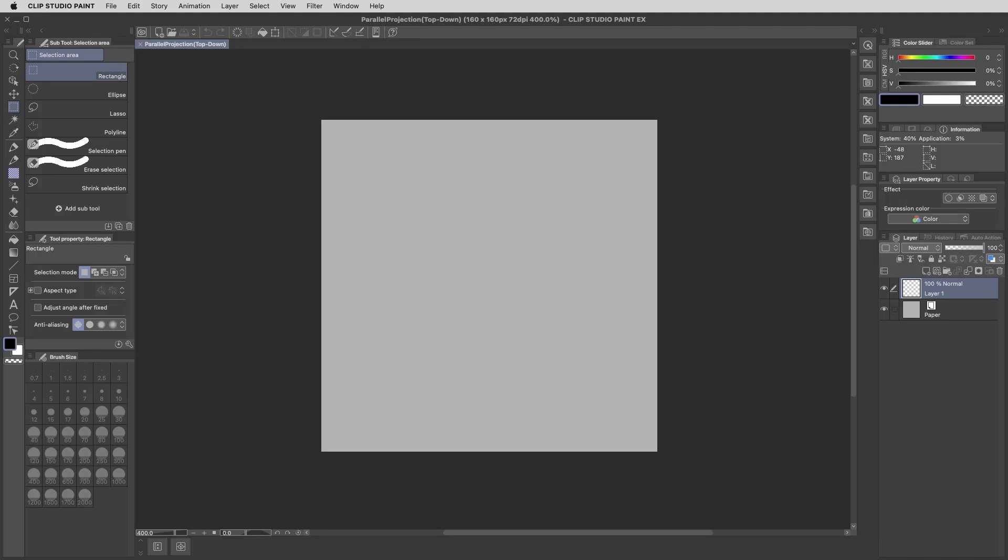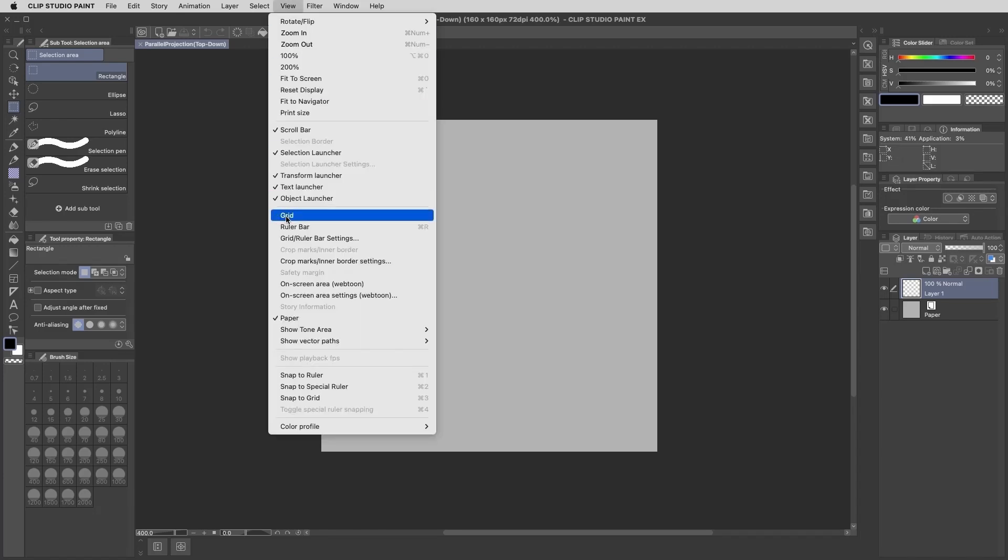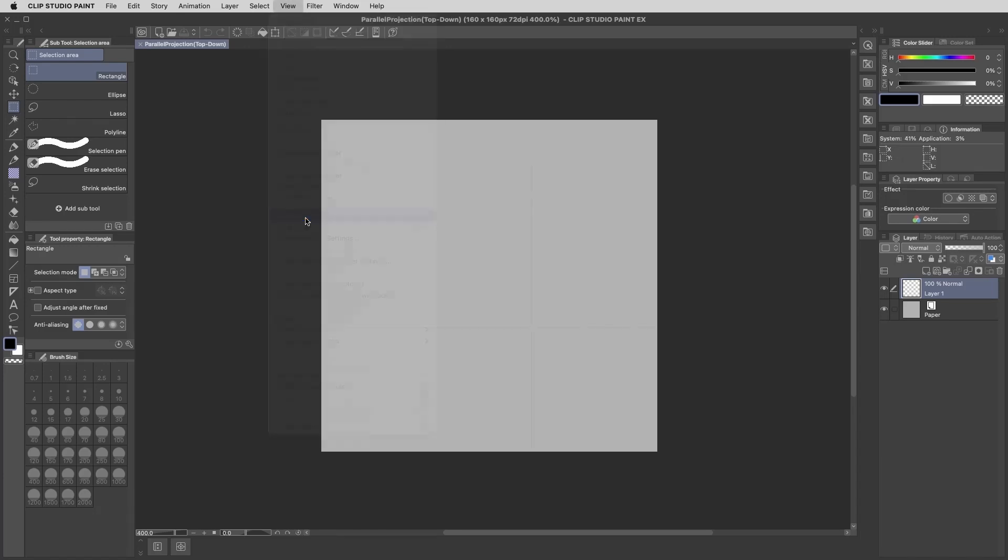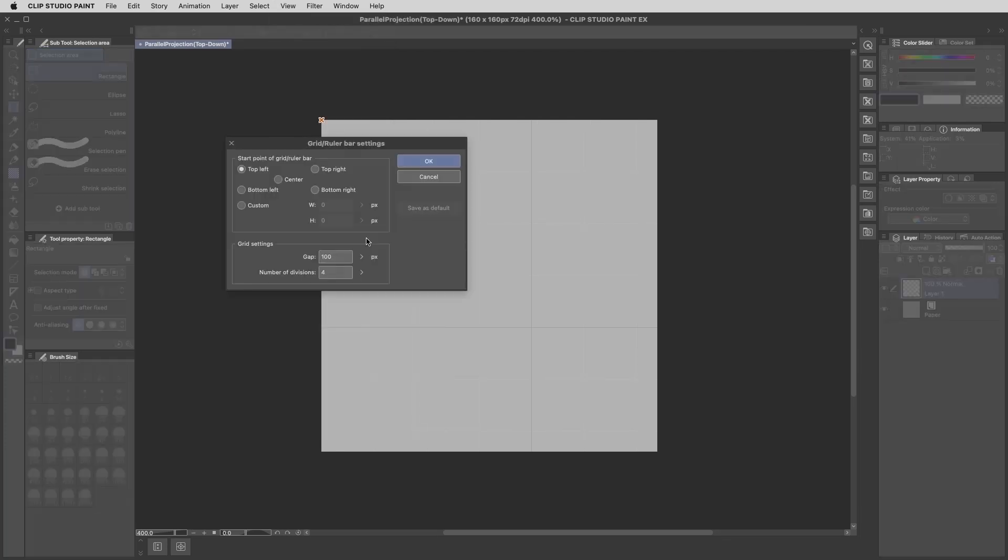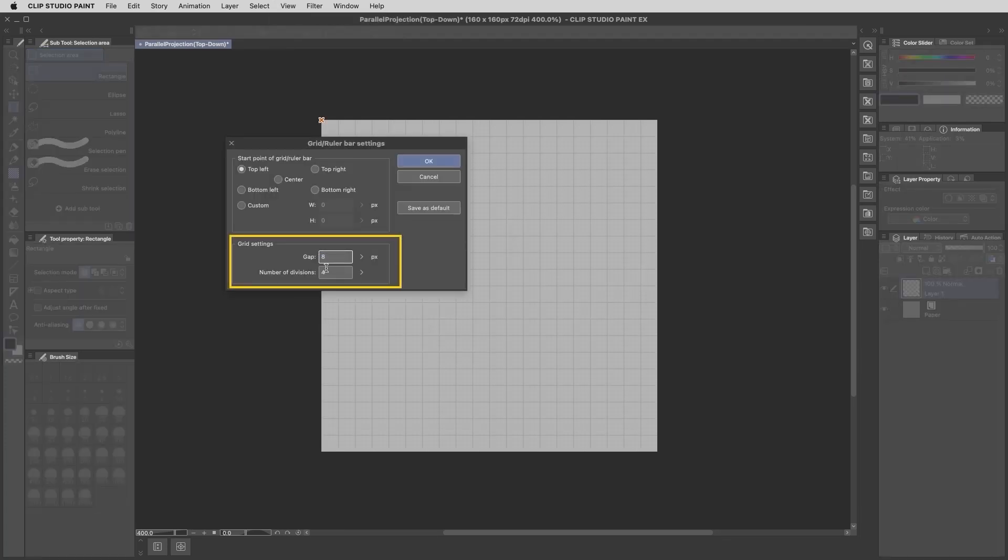So I'm just going to quickly go up to view and select grid. We can see the grid lines here, but clearly they're set up for someone who's making a much larger illustration than I am. So I'll just scale these down by going to view grid ruler settings and then changing the grid setting to be every 8 pixels instead.